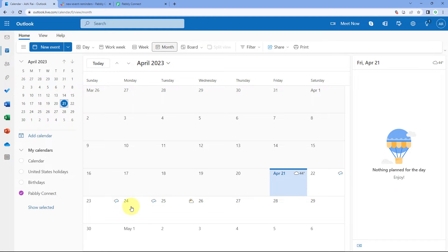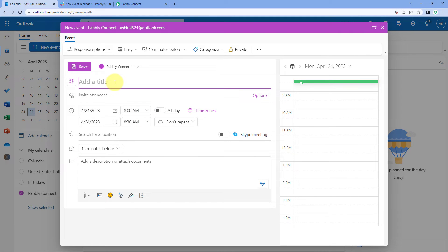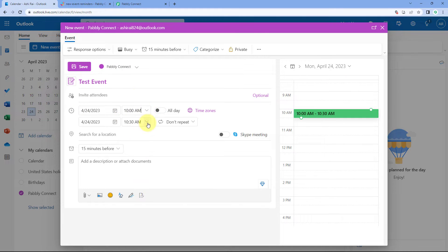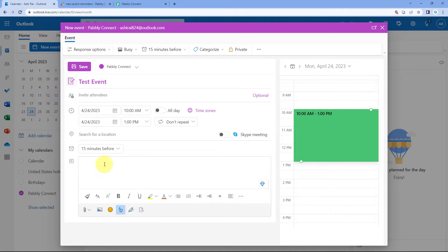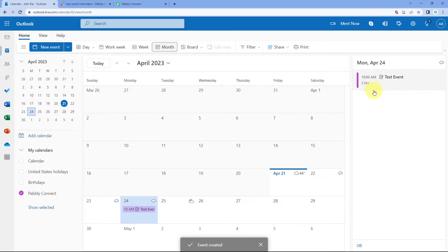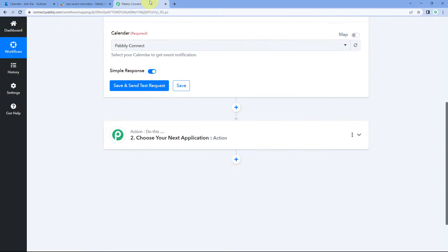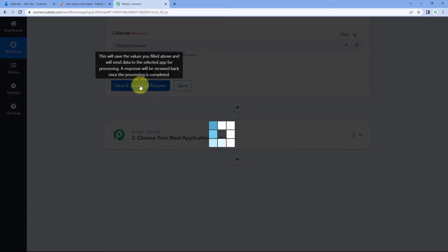I'll create an event for April 24th. The event name is TestEvent — just a dummy name. The event starts at 10 a.m. and ends at 1 p.m. I'll add a description: 'This is just a test event.' You can add other details as well, but I'll leave it here and click Save. The event is now created in Outlook Calendar. We'll go back to Pabbly Connect and click Save and Send Test Request.